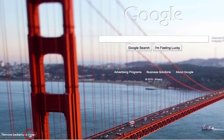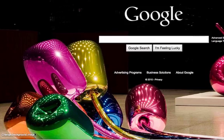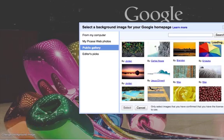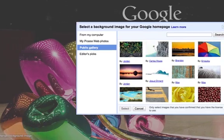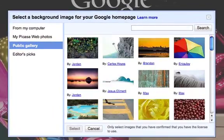And then again, to remove it, just click remove background image, then click on change background image to go ahead and change it. So you have some options there.